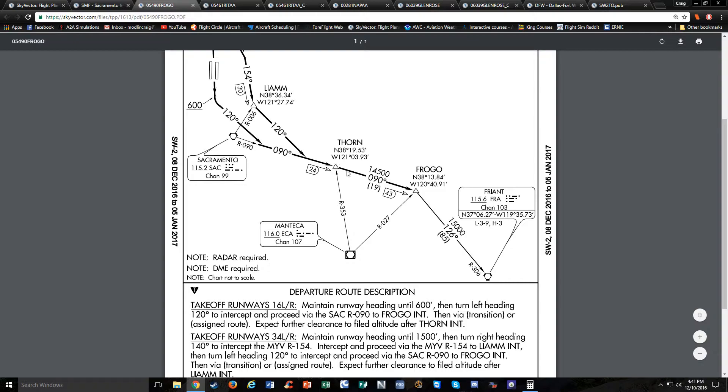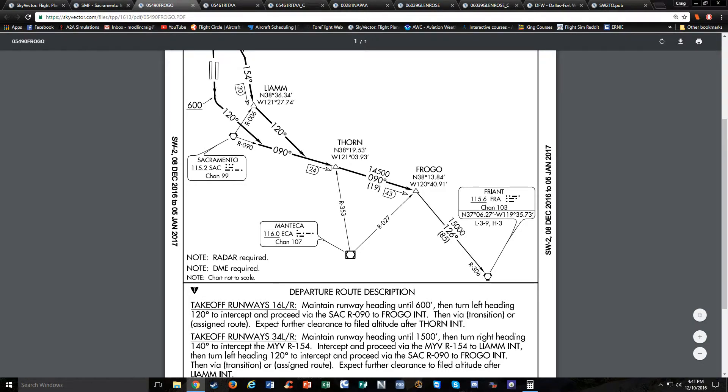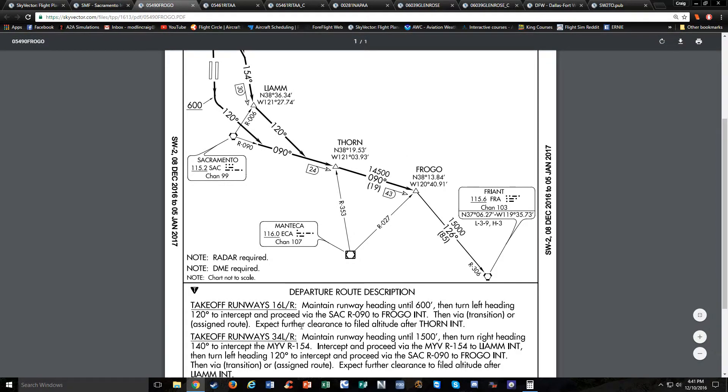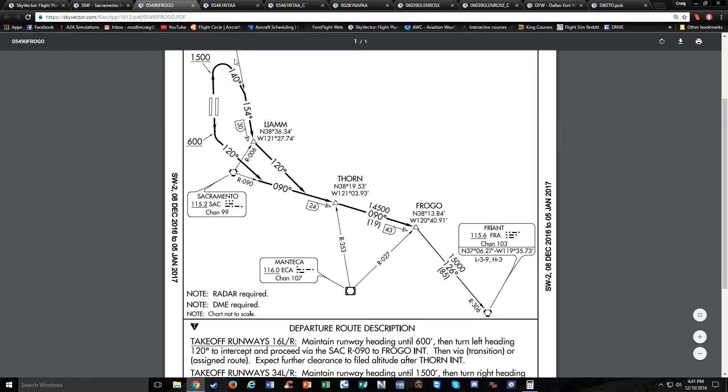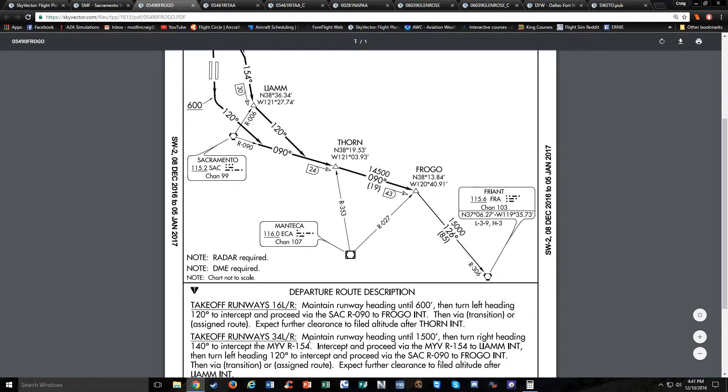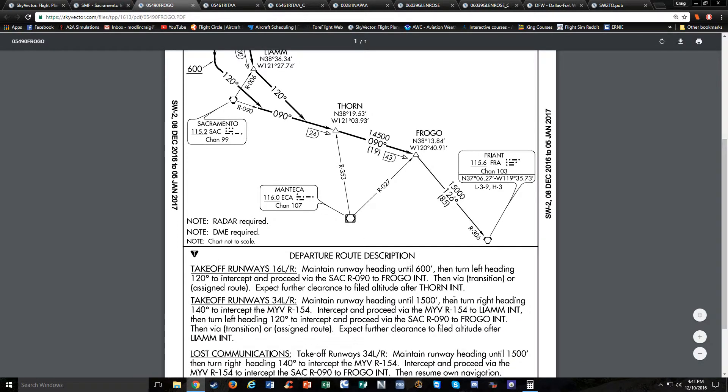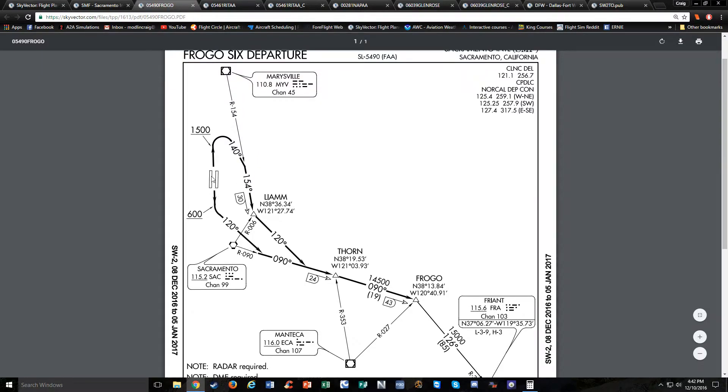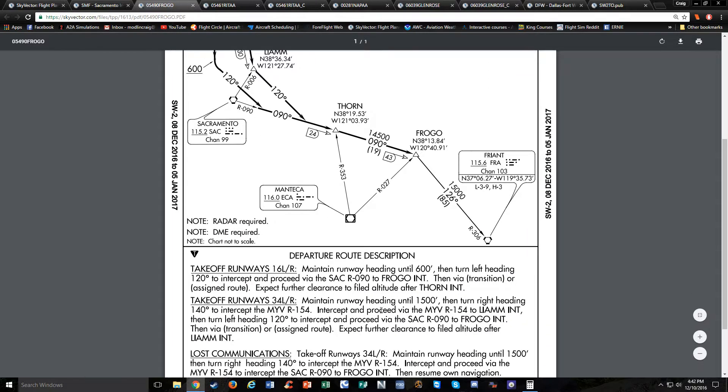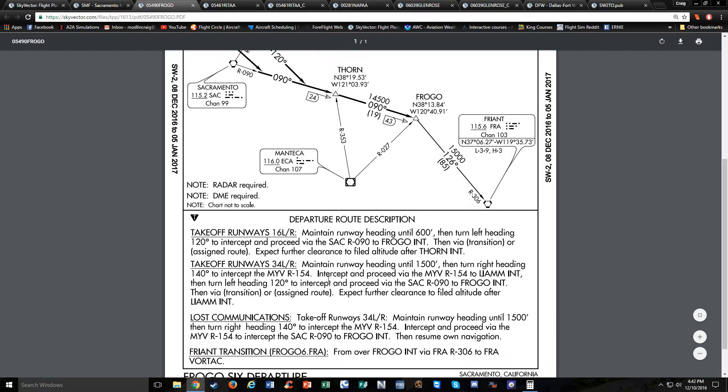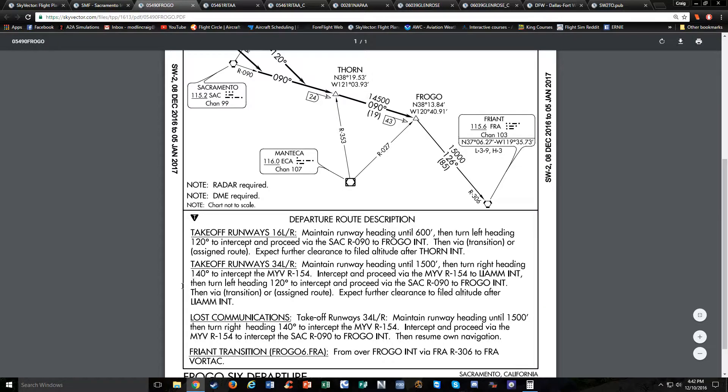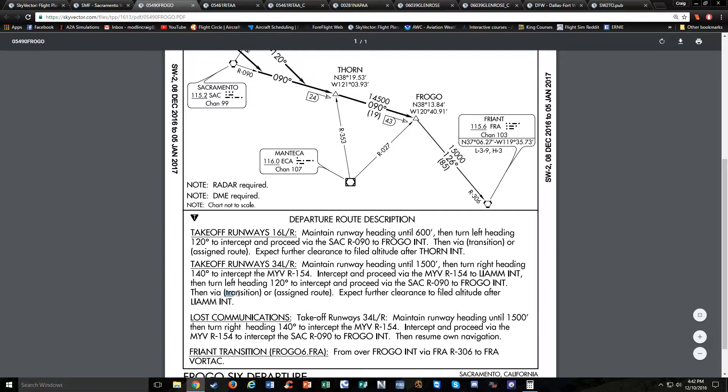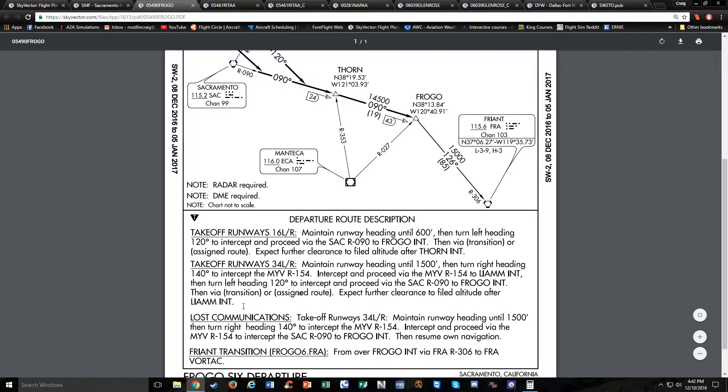Via the transition to Friant or to your assigned route. Expect further clearance to filed altitude after Thorn intersection. If you're in a larger aircraft, like airliners, you typically see them get cleared up to just a few thousand feet, and then later on they'll get cleared up to higher altitude. Now if you're taking off runway 34 left or right, that's going northbound. You're going to maintain runway heading until 1500 feet, then turn right heading 140 to intercept the Marysville 154 radial. So climb straight ahead to 1500, right turn to heading 140. That gets you a good intercept angle to the 154 radial off the Marysville VOR. Intercept and proceed via the Marysville 154 to Liam intersection, then turn left heading 120 to intercept that same Sacramento 090 to Frogo. So we meet up again down here.